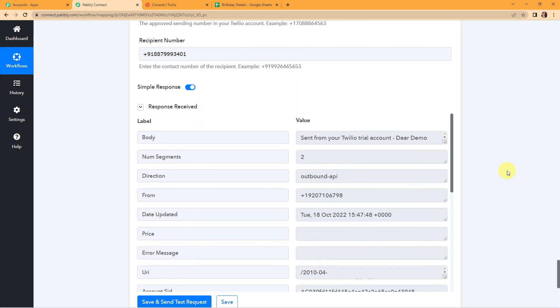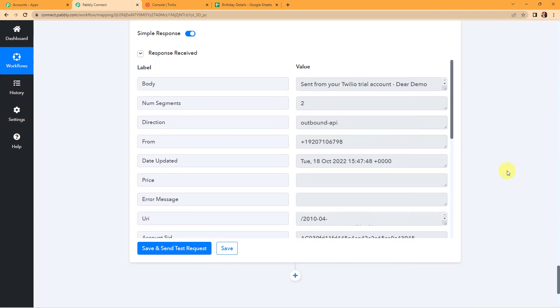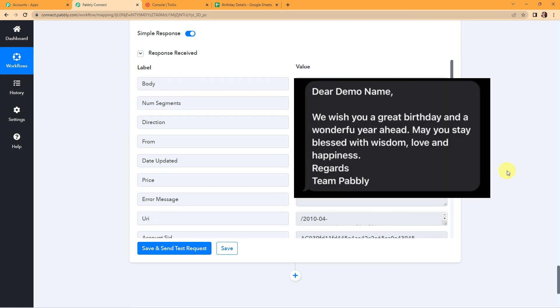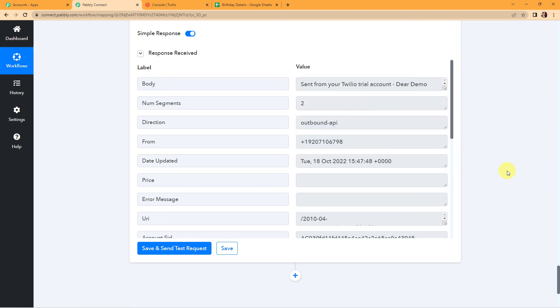Here you can see that we have received the information, and here is a screenshot of the message I have just received. This basically means that this entire integration process is a success.